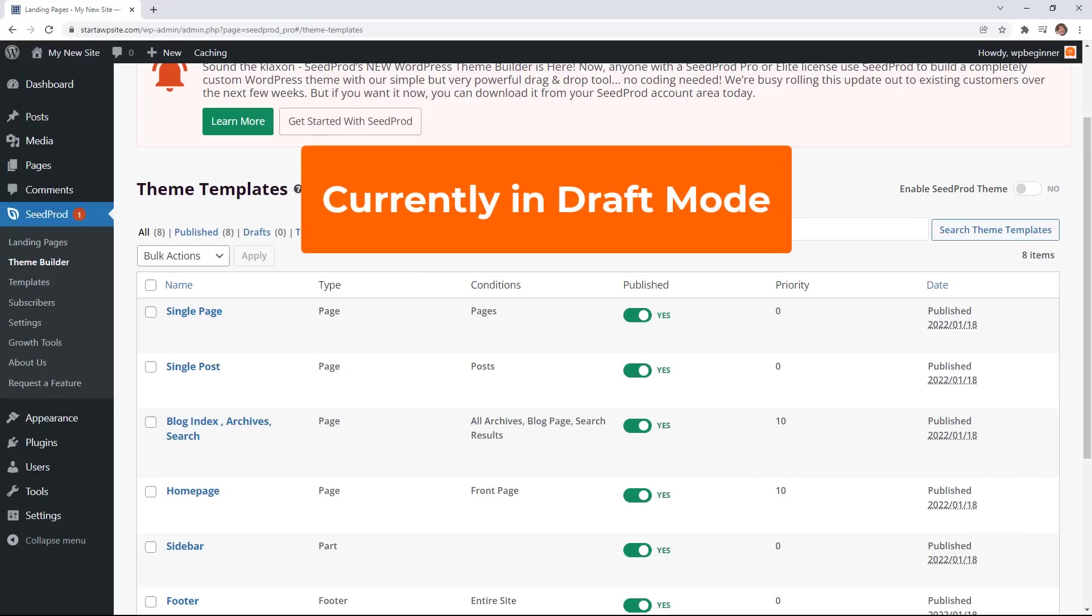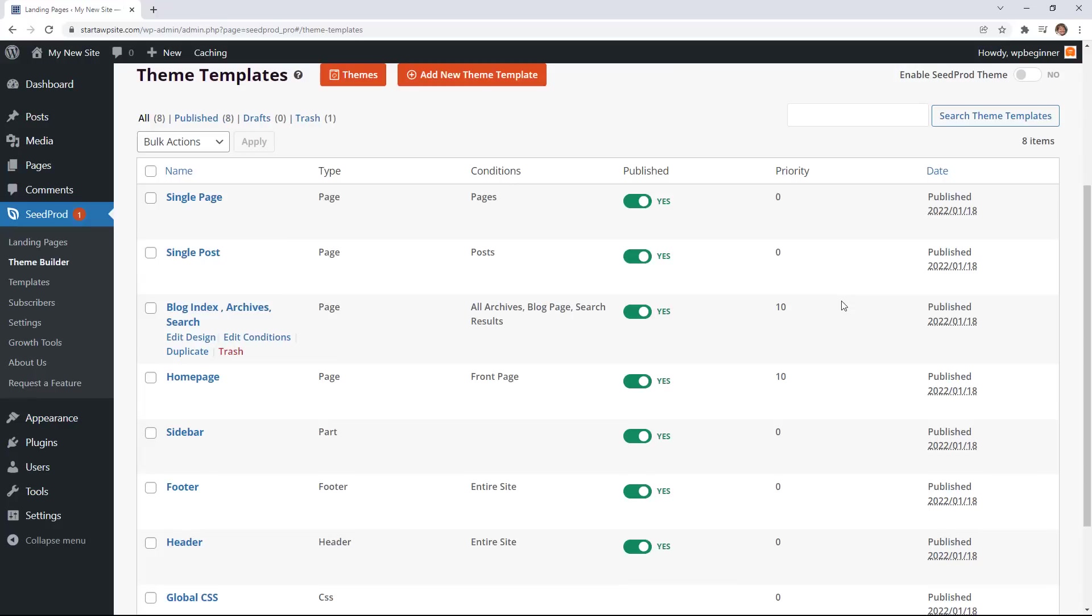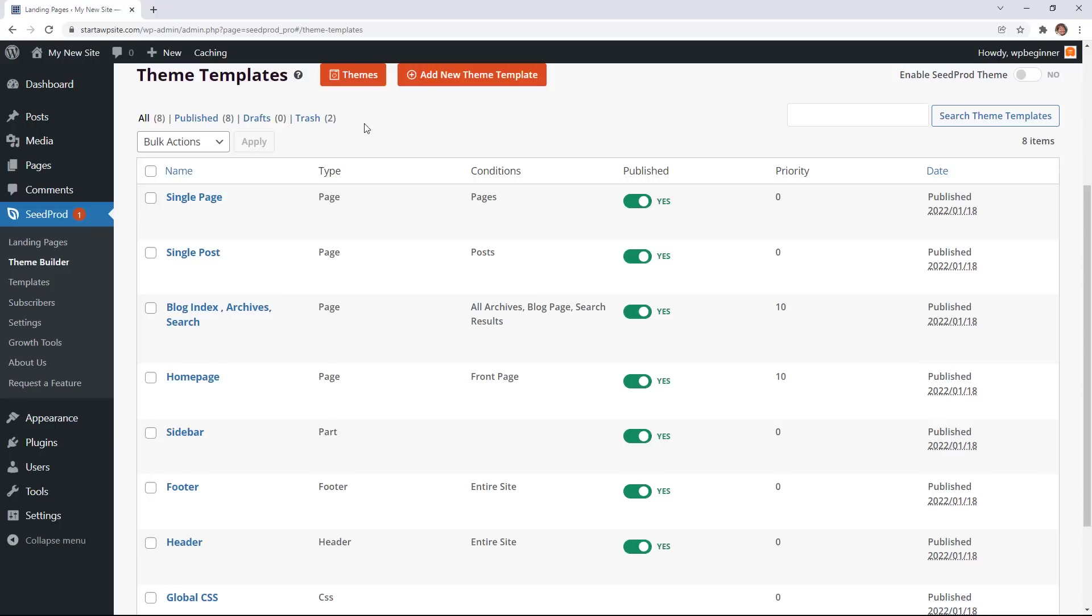Now this is the draft version of the theme. We haven't yet set it live yet. And don't worry we'll do that later on in the video. From here you can choose to edit any and all of these theme templates. Now a theme is made up of several theme parts and these are all of the different theme templates that come together to create a full theme.